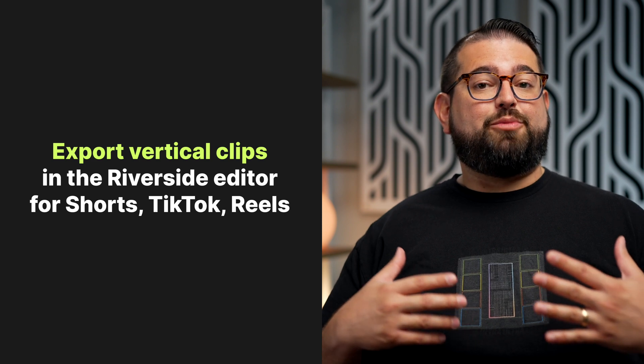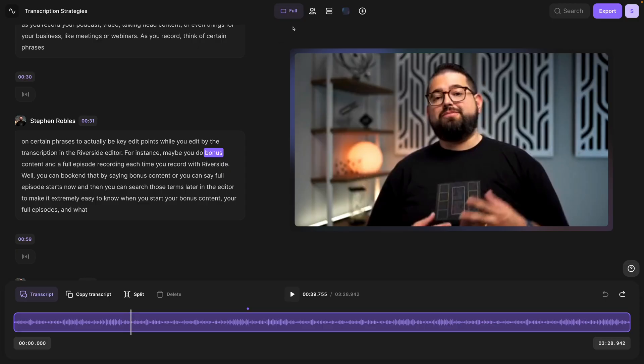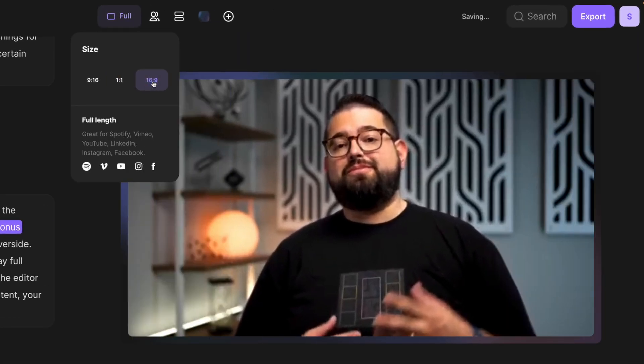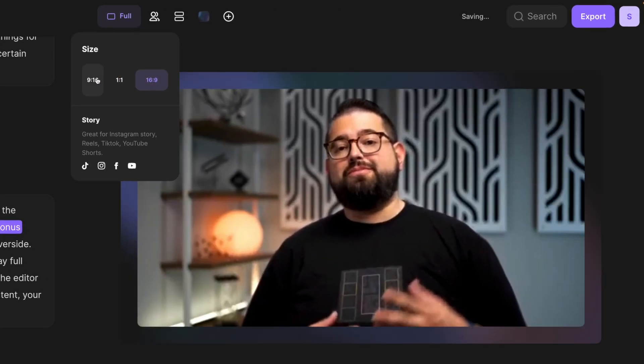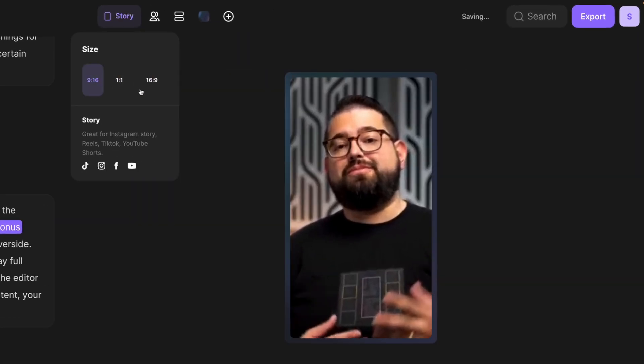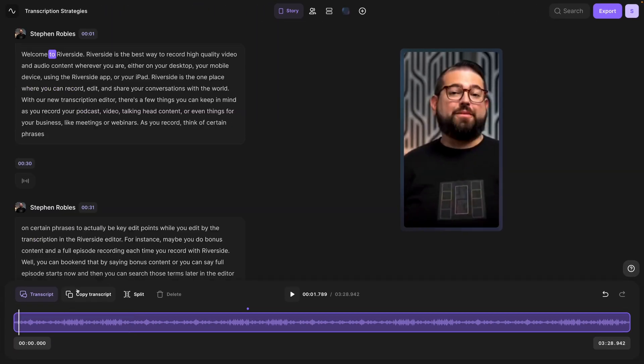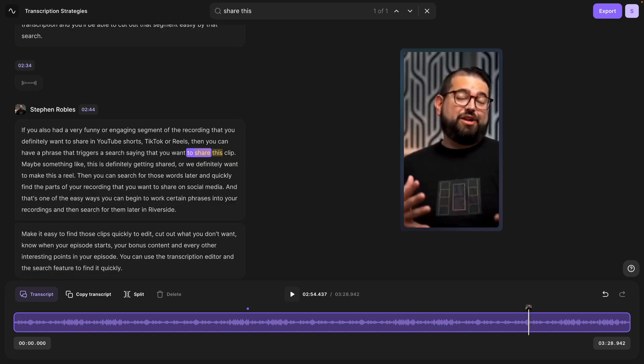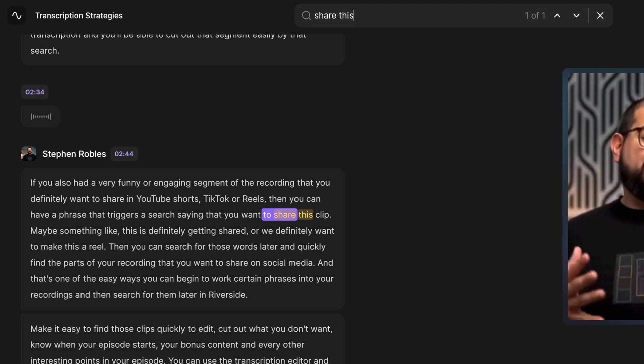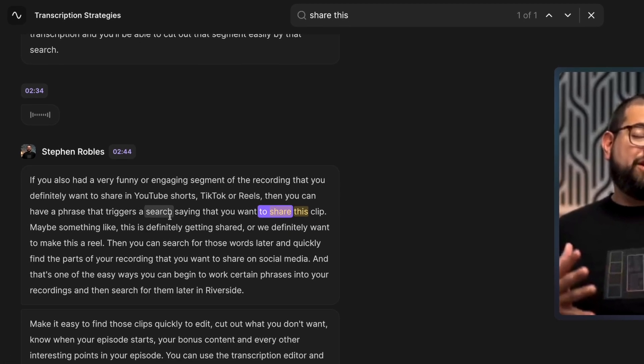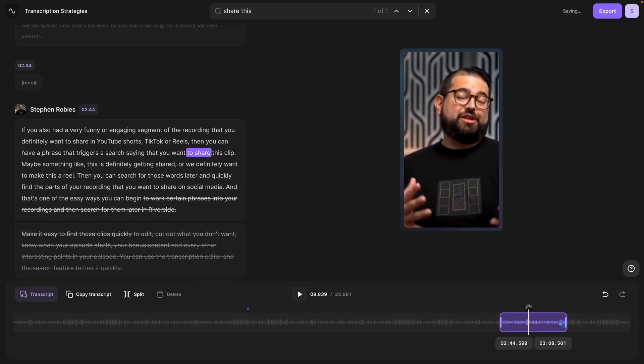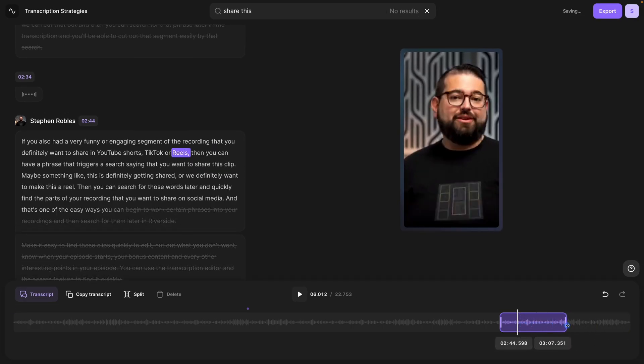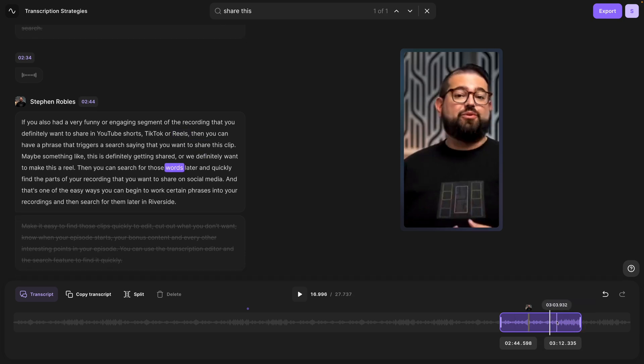Another feature of the Riverside editor is being able to export vertical clips that you can share on TikTok, Reels, and YouTube Shorts. Here in the editor, I can choose between square, 16x9 for YouTube, or 9x16 for Reels, TikTok, and Shorts. Now that I have this format ready to share on social media, I can search my transcription for 'let's share that' because I wanted to share this exact moment. I can drag the in and out points so it's exactly a minute-long clip to share on those different platforms, and I can export this vertical video.